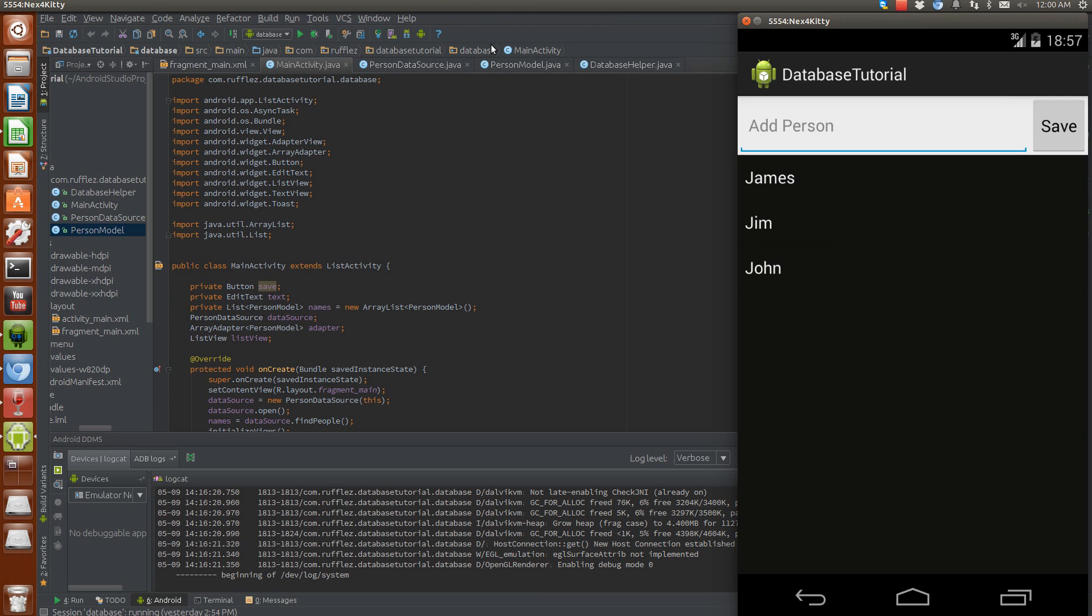First thing you're going to need to do is actually get your database file. Now since you can't do this on a phone or unless you have a rooted device, I believe you can do it with a rooted device. But let's say you're developing on your normal regular phone and it's not rooted or anything like that.